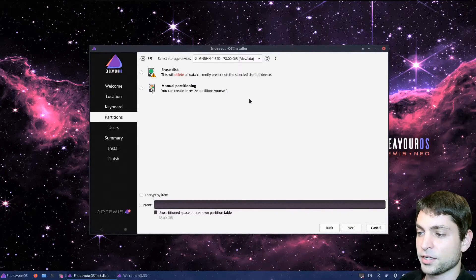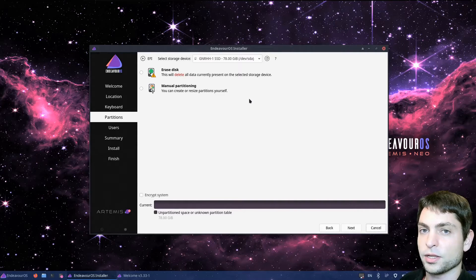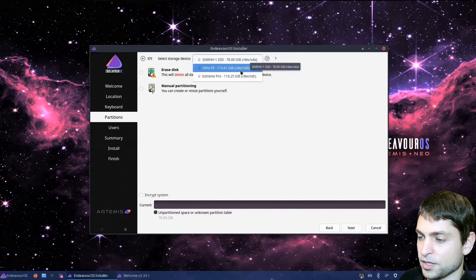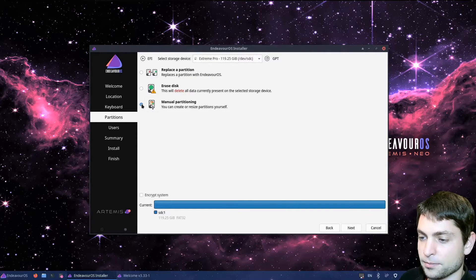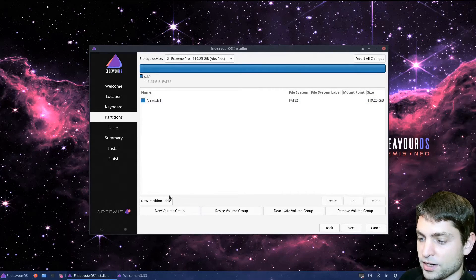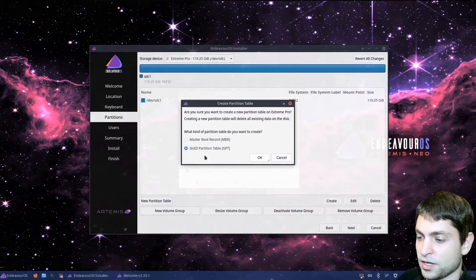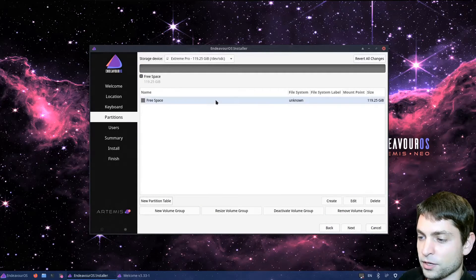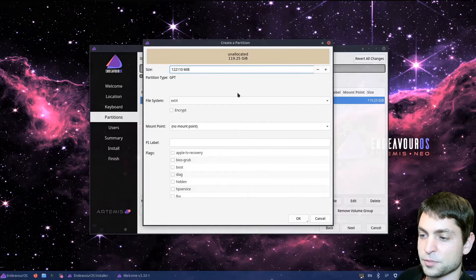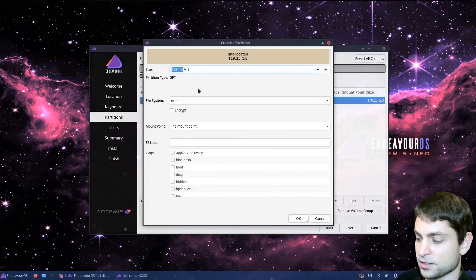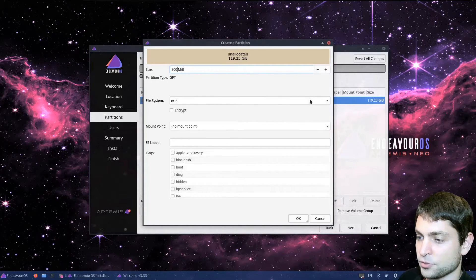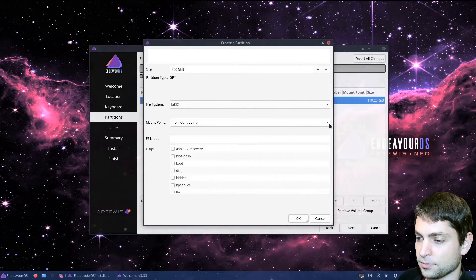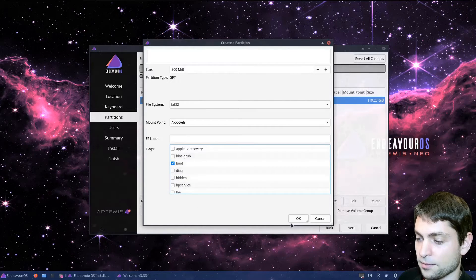Now this is the important part. Here we need to select the USB drive that we previously plugged in, and where we will install Endeavor OS on. So click on the dropdown. In my case, this is the one. Now select manual partitioning, and next. Now here again, make sure your USB drive is selected, and then go to new partition table. Select GUID partition table, and okay. Now you should see only free space here. Now click on free space, and then create. The first partition will be the EFI partition, and I will set the size to 300. This should be sufficient. File system should be fat32, mount point boot slash EFI. And for the flags, we want boot. That's it. Okay.